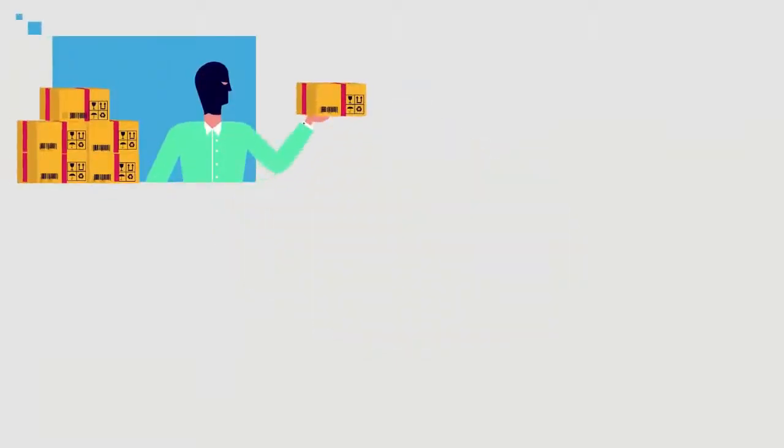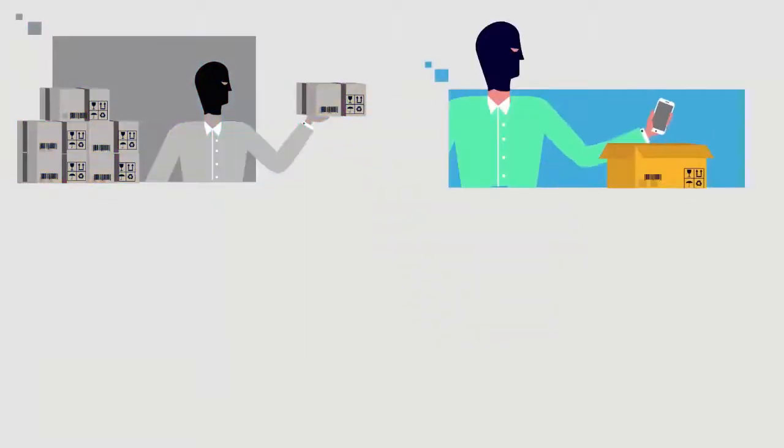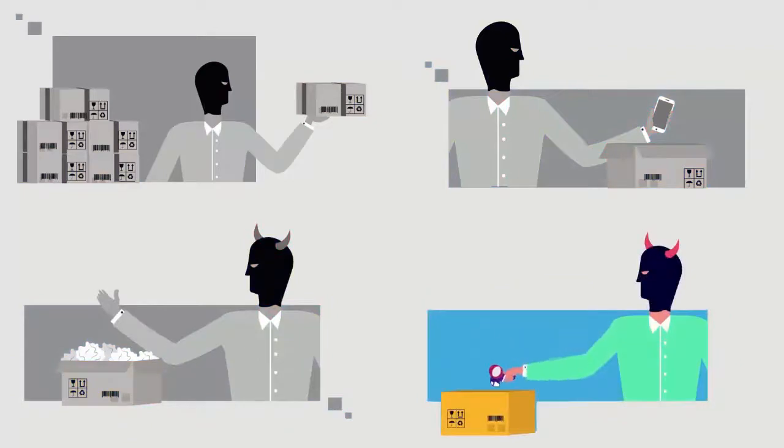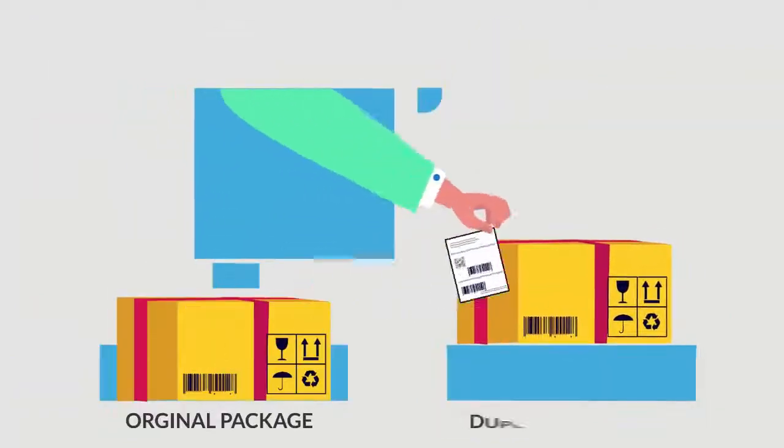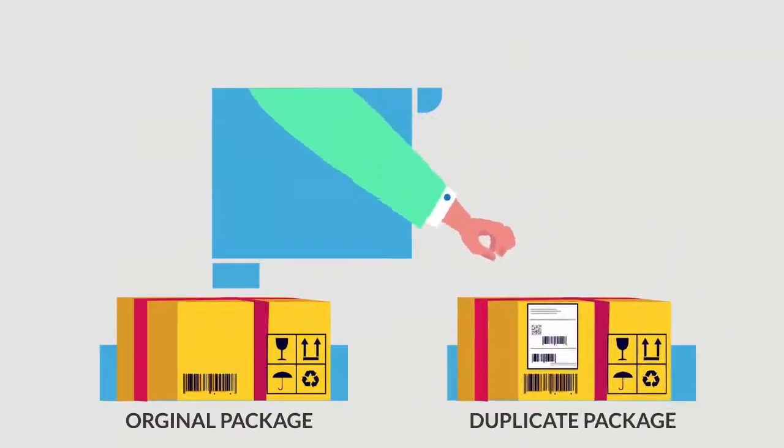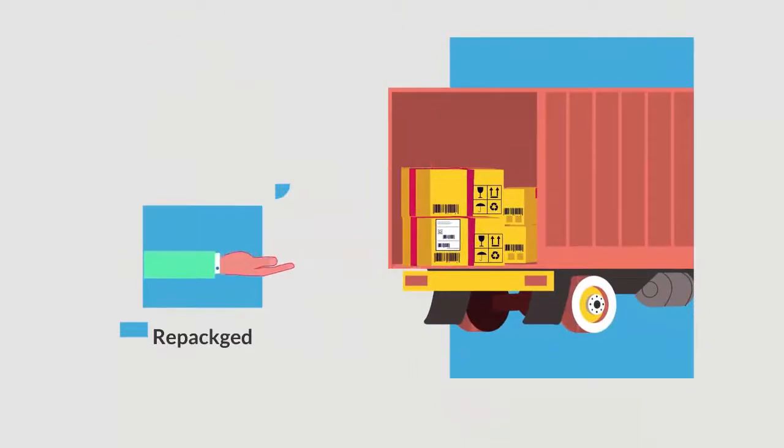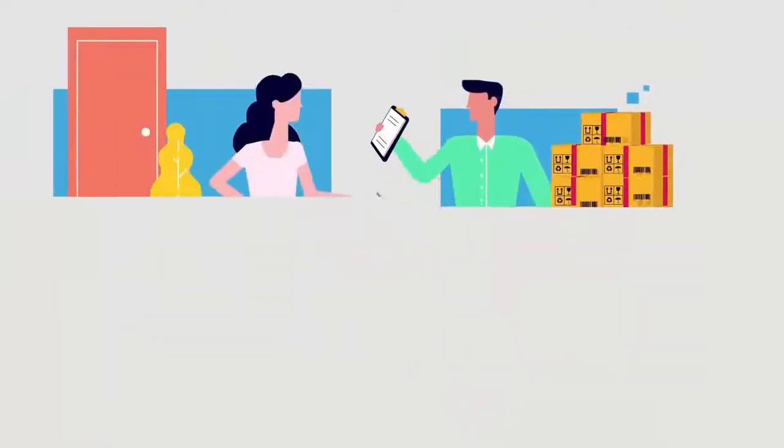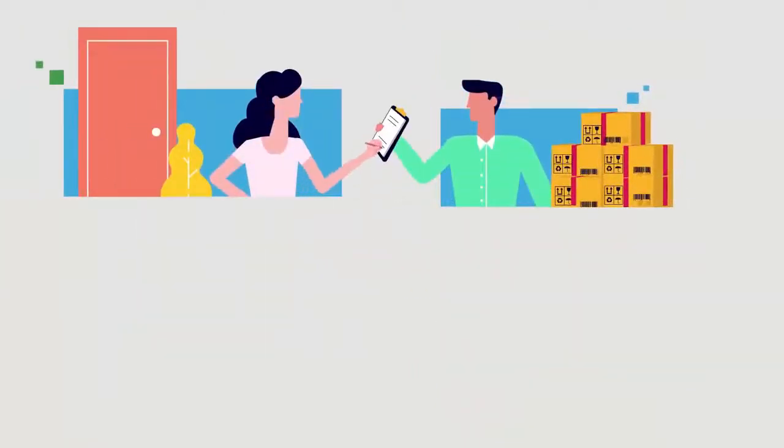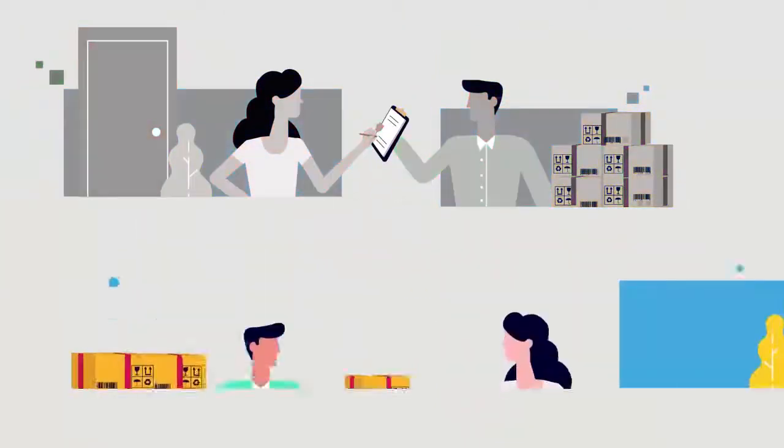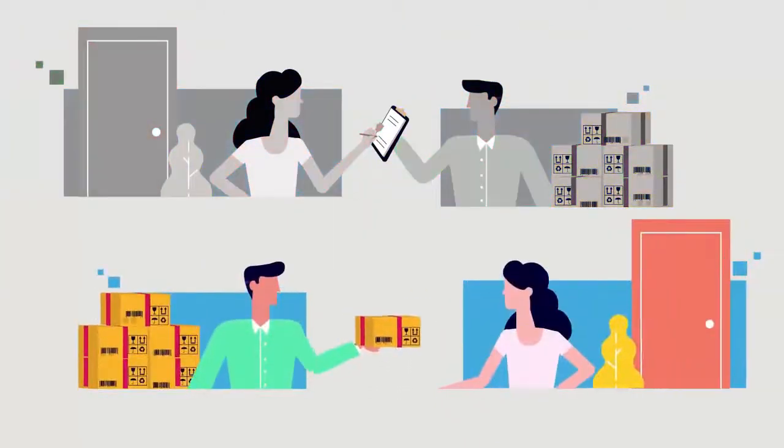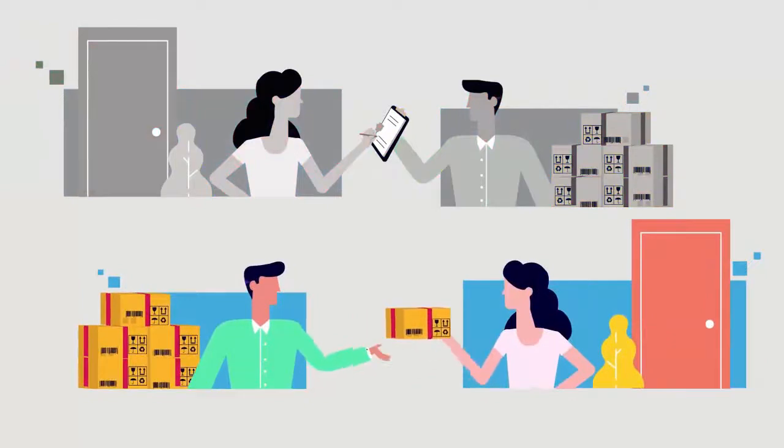With tamper evidence technologies, whether anybody having access to identical and genuine label can repackage to look intact or substitute original package with another. Whether tamper evidence can be made trackable at every change of hand without doing open verification?